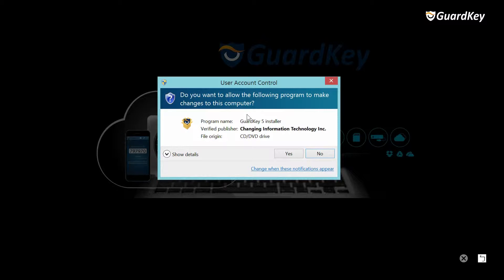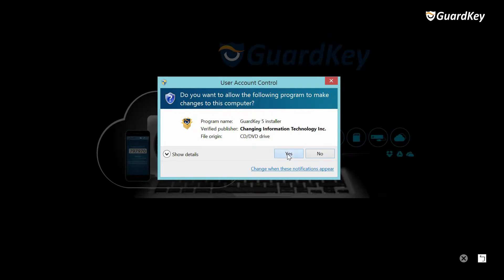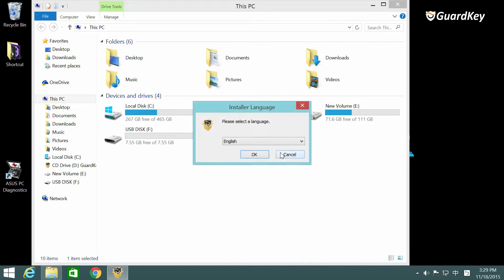If you run as an administrator this will not pop up, but let's click yes to continue. Select the language you prefer and click OK.